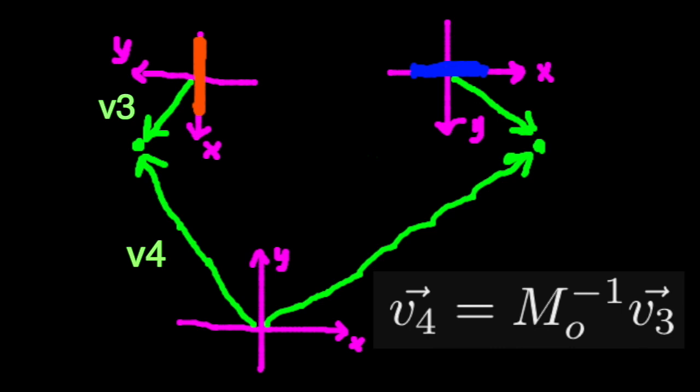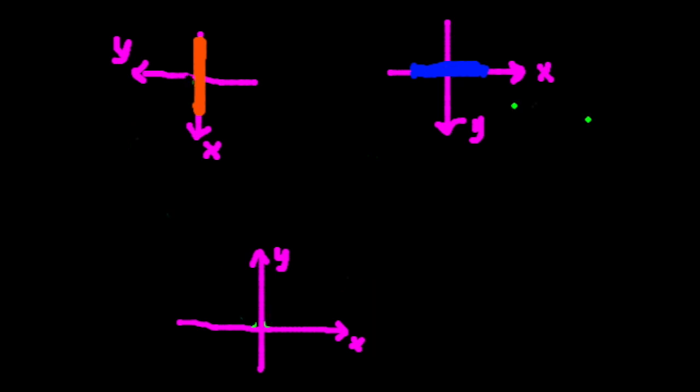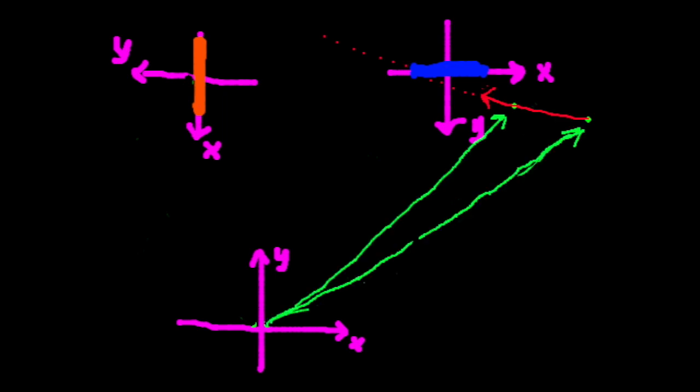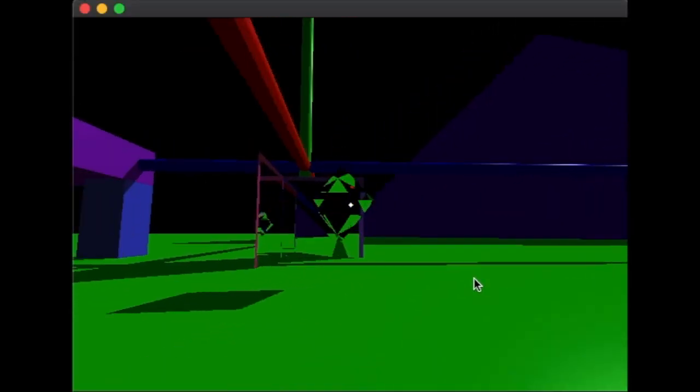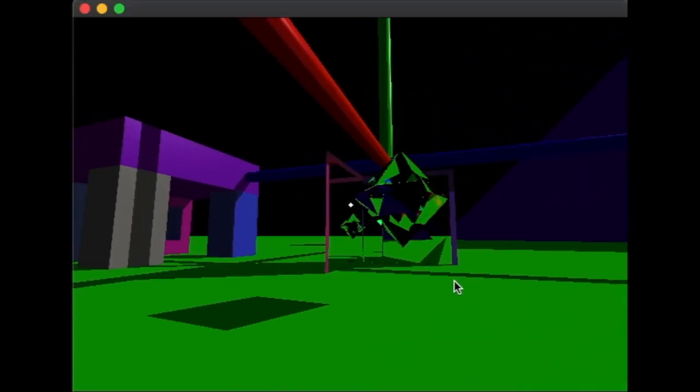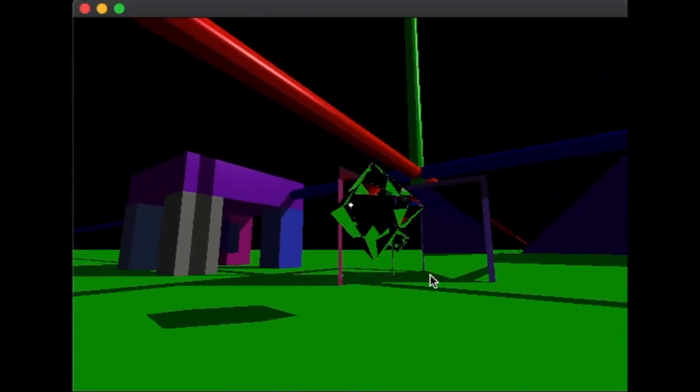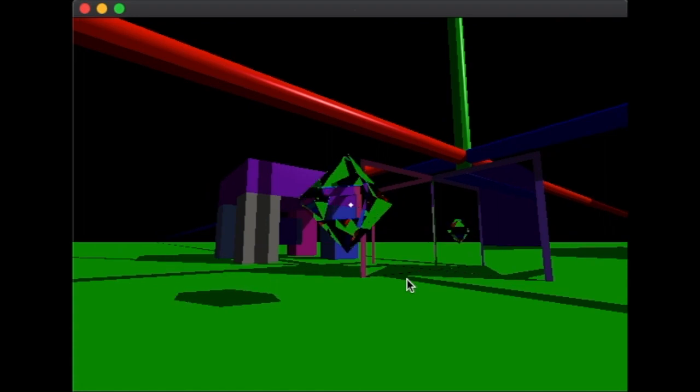We need two points to define a line, and the same is true for a ray, so we must teleport two points to teleport a ray. And that's all there is to it. That's all there is. Thank you.